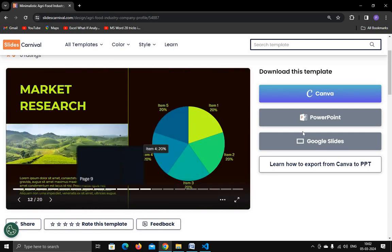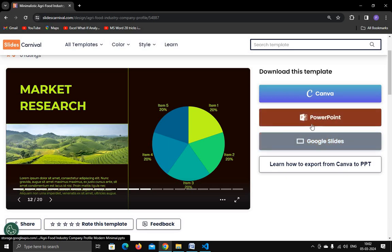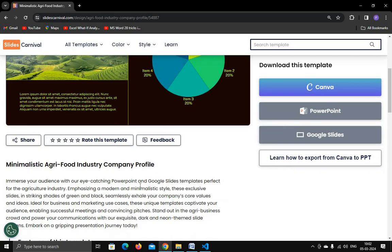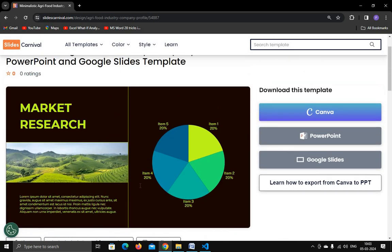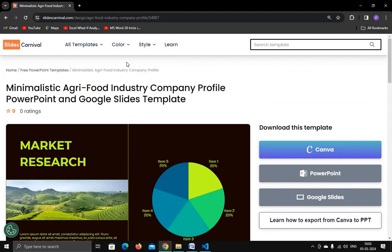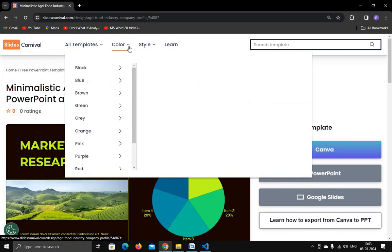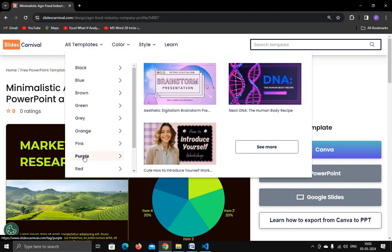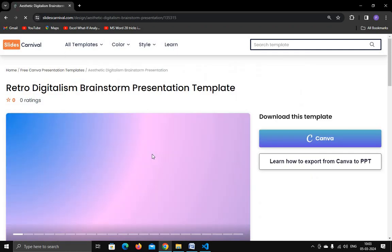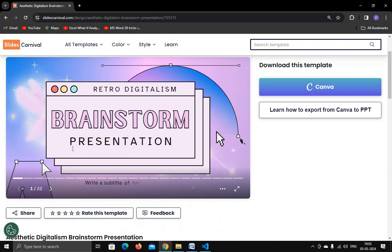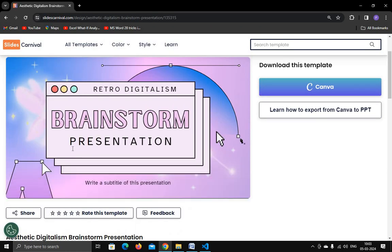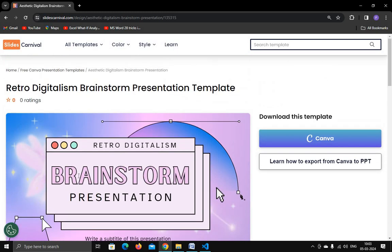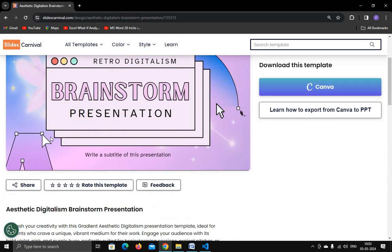You can download and customize it. It's a very helpful website. You can also search color-wise — let's say I want a purple color presentation. You can see the results and download a template in purple.